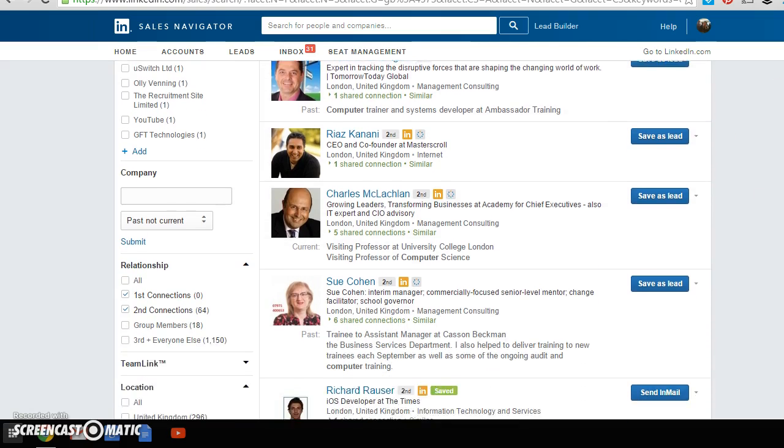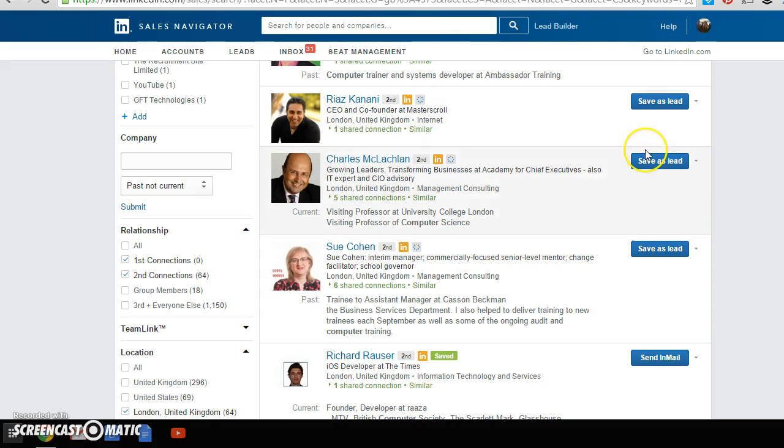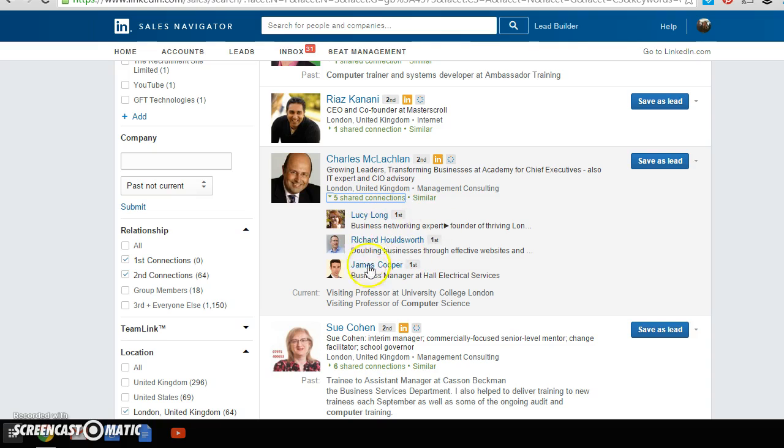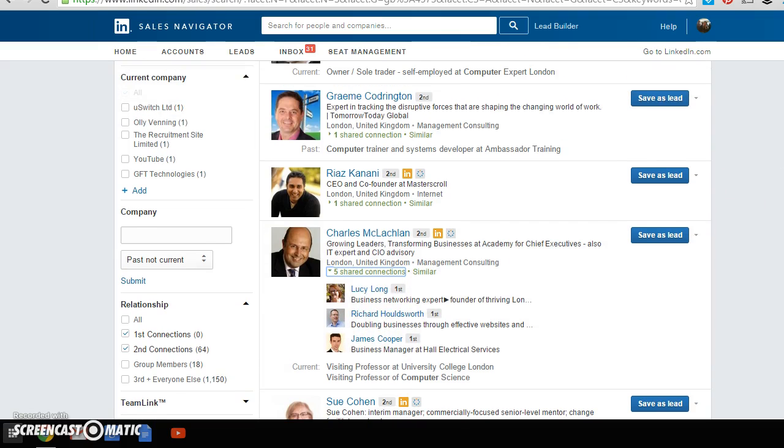and either just try and connect with them or speak to my existing customers and say, 'Hey look, I mean this guy here, I've got five shared connections. Just speak to any of these people and say, 'Hey look, do you mind if I just try and connect with this guy? If I just mention that you're a client of mine already, is that okay?' Nine times out of ten, no one's gonna have a problem with that. You're not asking them to do a huge amount of work.